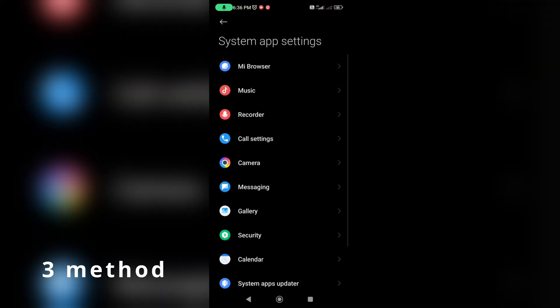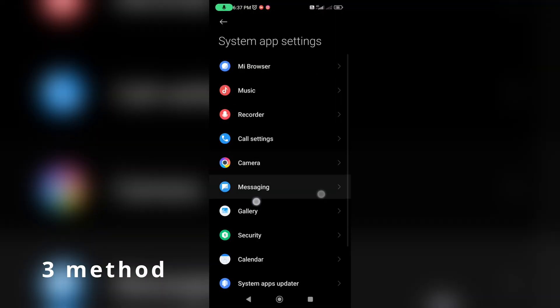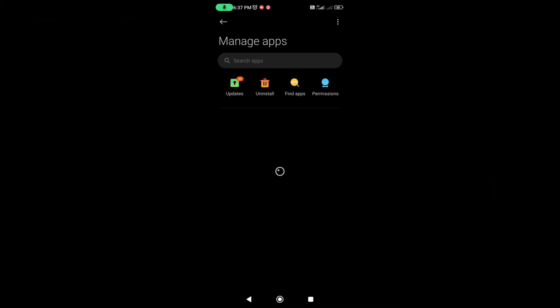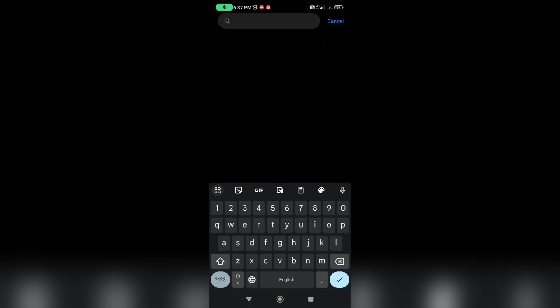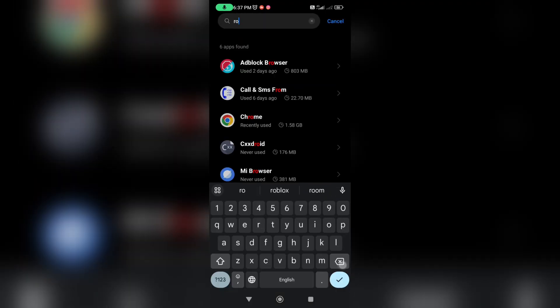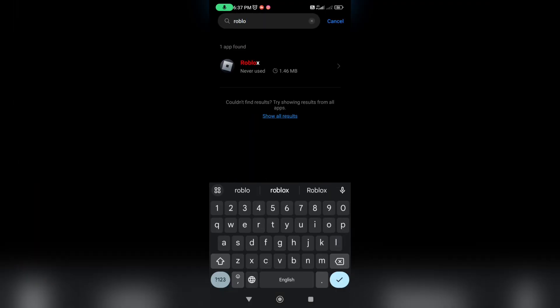One last method for people who play Roblox on mobile devices: I advise you to completely uninstall Roblox from your phone, then install it again from Google Play or the App Store.